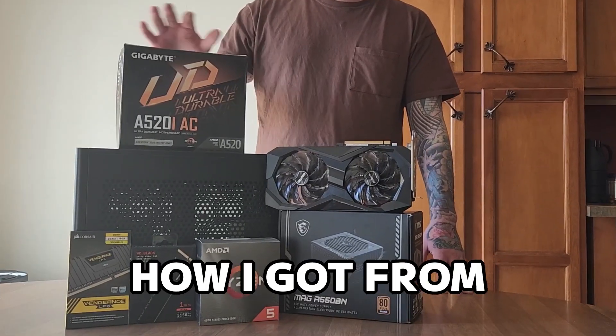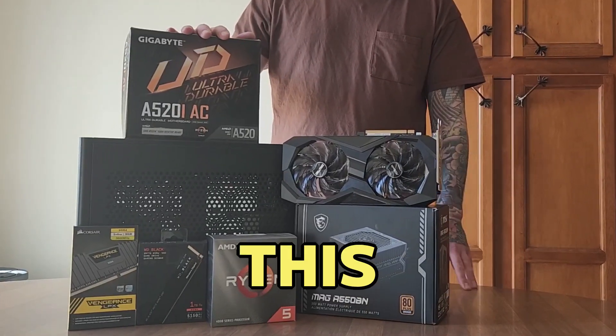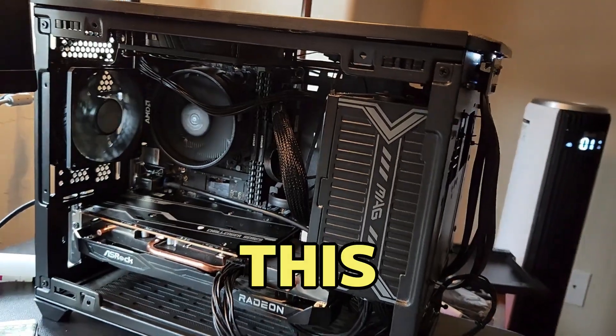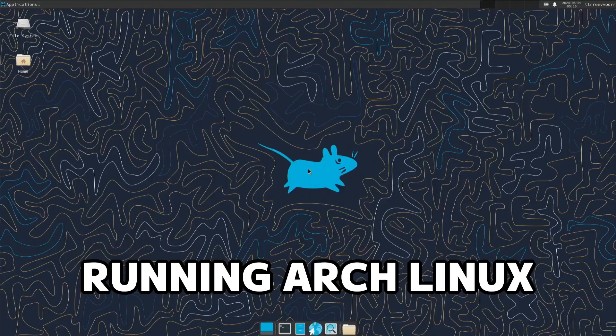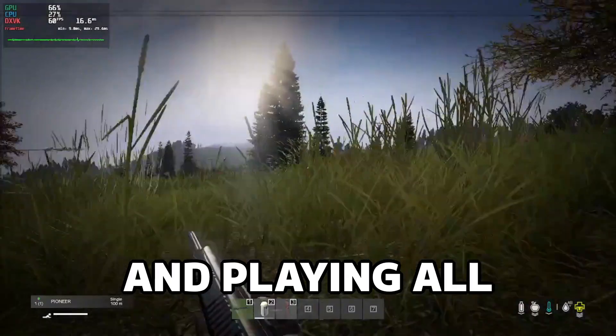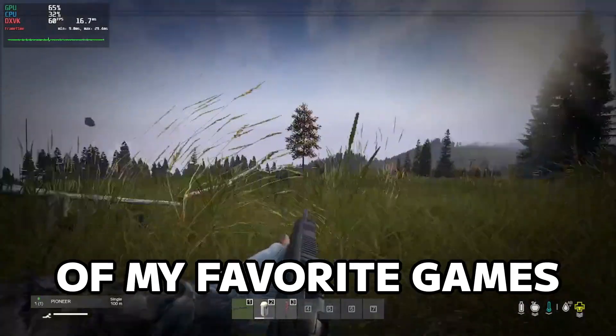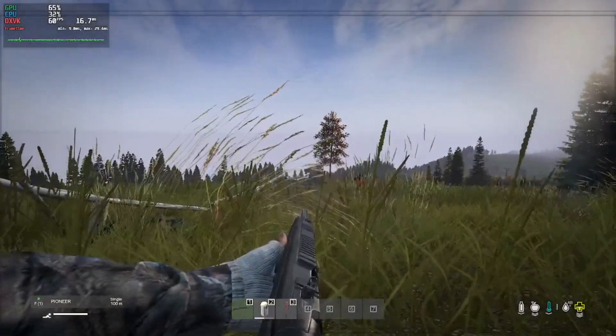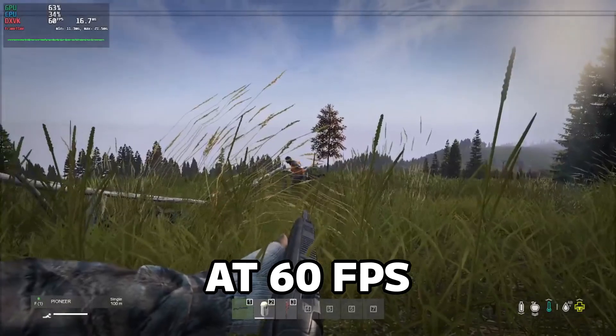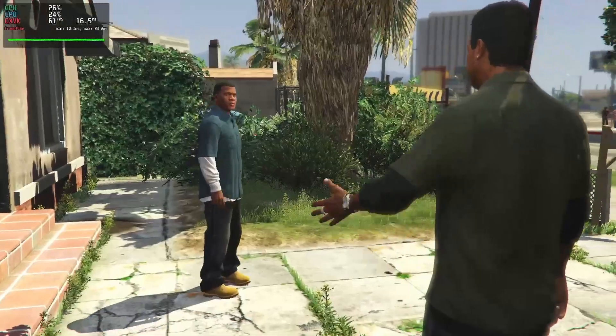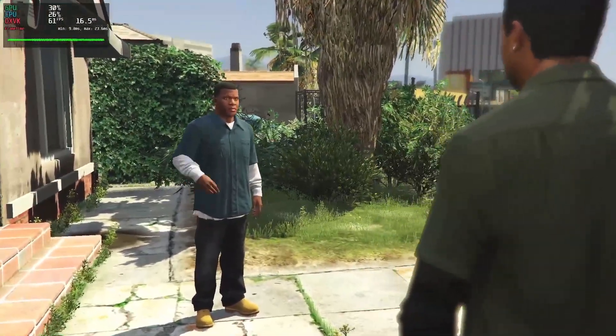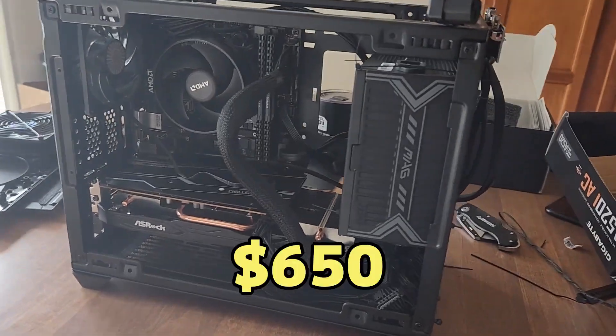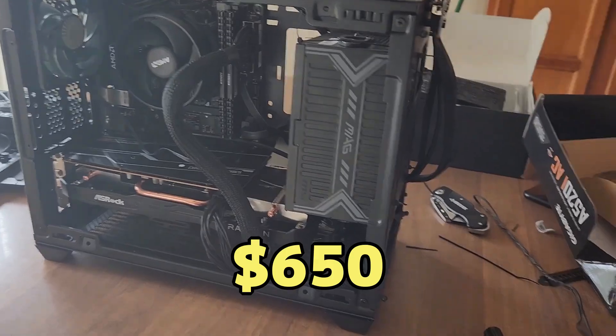In this video I will show you how I got from this to this, running Arch Linux and playing all of my favorite games at 60 frames per second for less than $650.